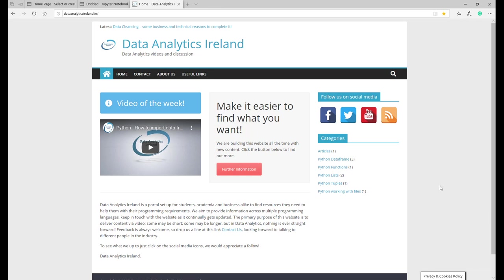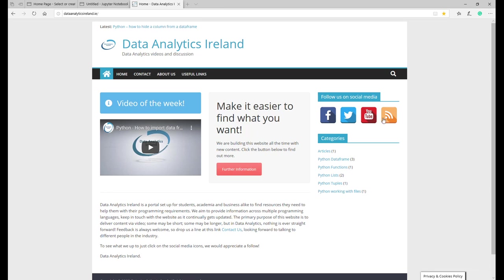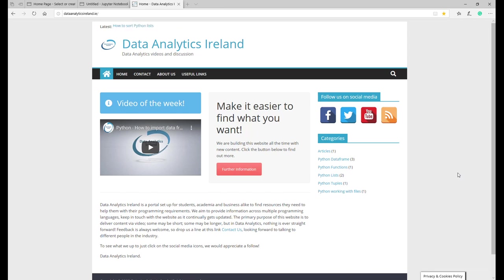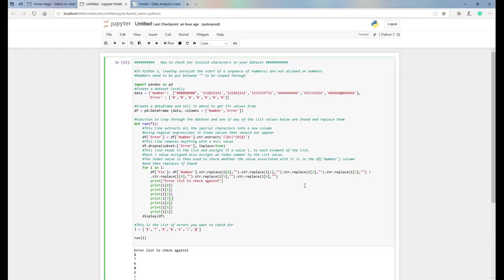Good afternoon, welcome back everybody to the latest video from Data Analytics Ireland. I hope you're all keeping well. If this is your first time, welcome — I hope you get some use out of this video. Have a browse around our website, and if you're returning to watch another video, brilliant — I hope the previous videos have been helpful to you in the work that you do.